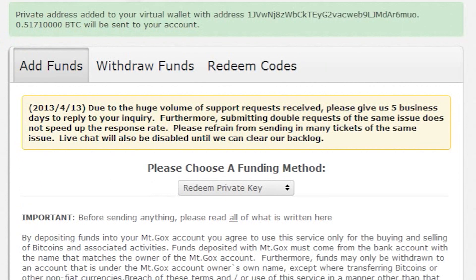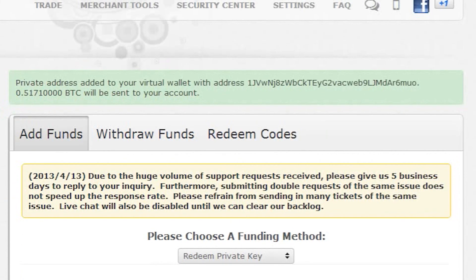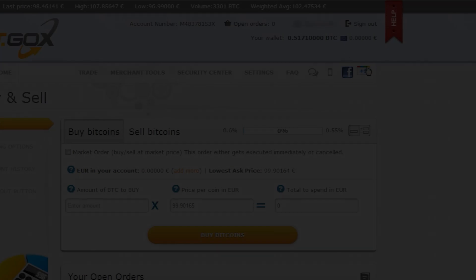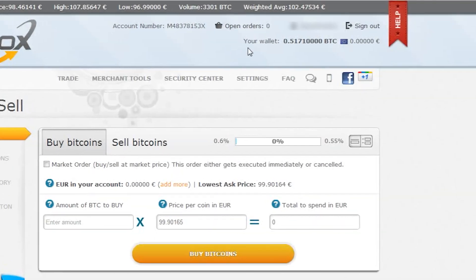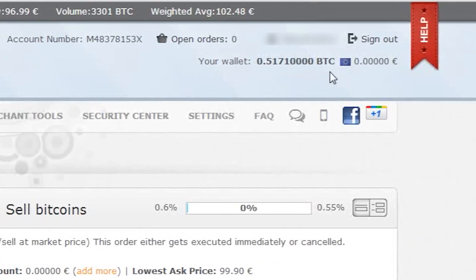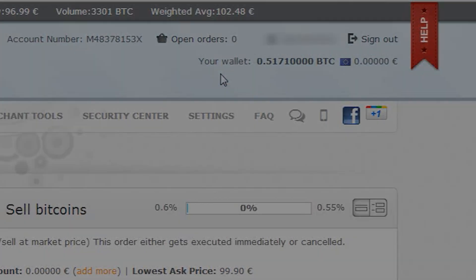Now we need to wait patiently, perhaps even a couple of hours, and then mountgox will update our balance with the transferred bitcoins. Thanks for watching and see you next time on OneMinuteVideoTutorials.com